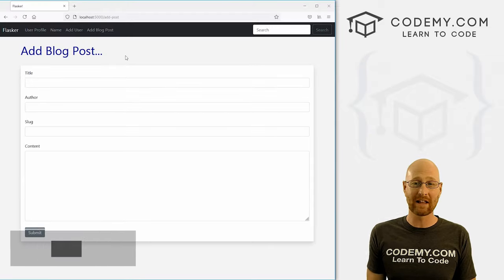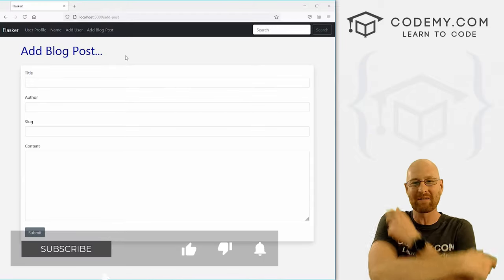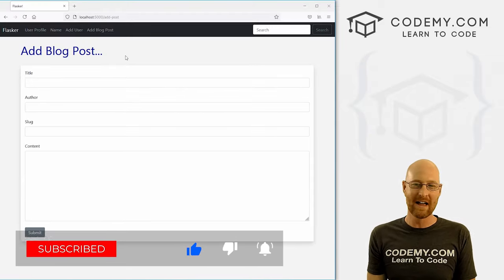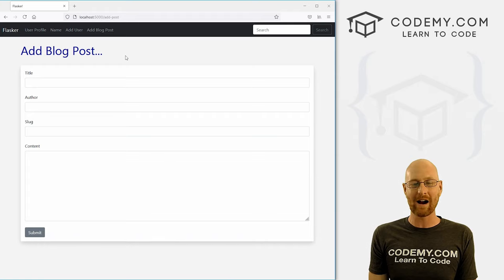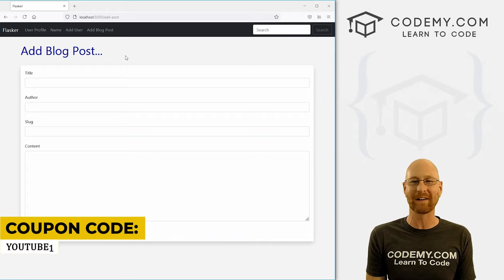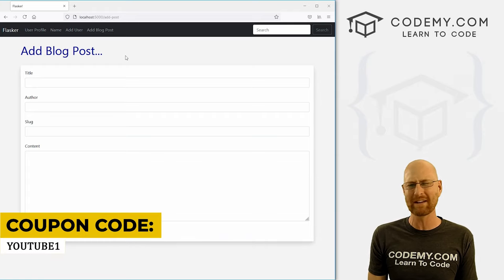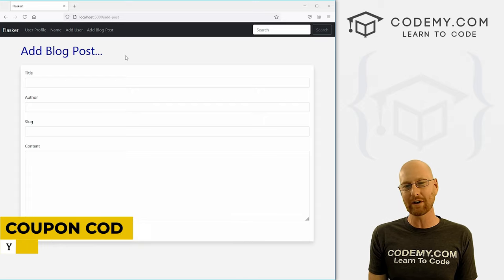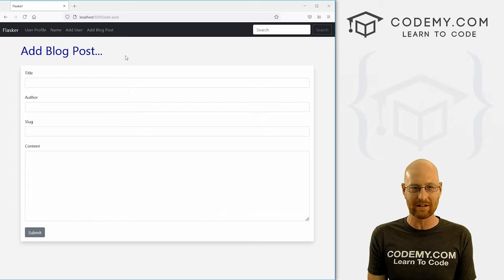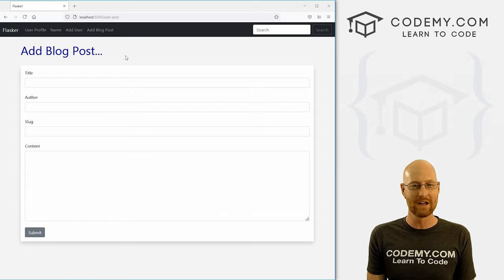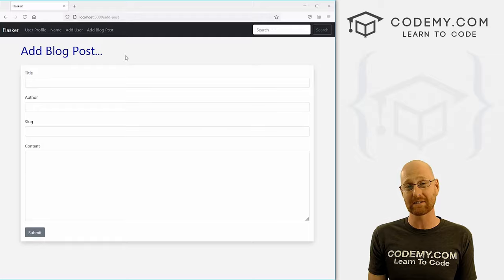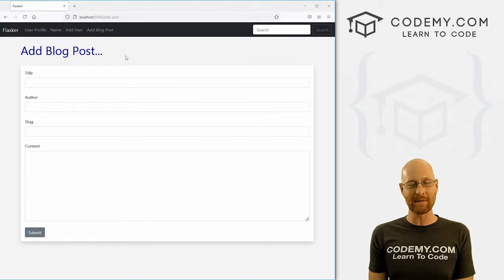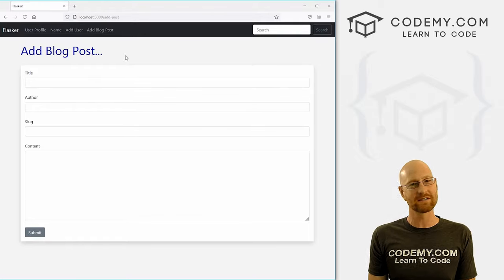We haven't created the page to display blog posts yet — this video is getting a little long, so we'll save that for next time. If you liked this video, be sure to smash the like button, subscribe to the channel, and check out Codemy.com. Use coupon code YouTube1 to get $30 off membership at just $49 to access all my courses — over 47 courses, hundreds of videos, and PDFs of my best-selling coding books, with over 150,000 students learning to code. I'll see you in the next video.